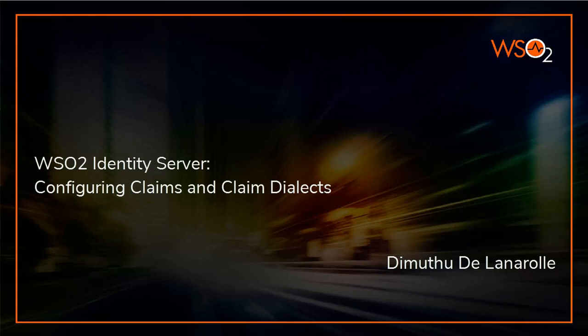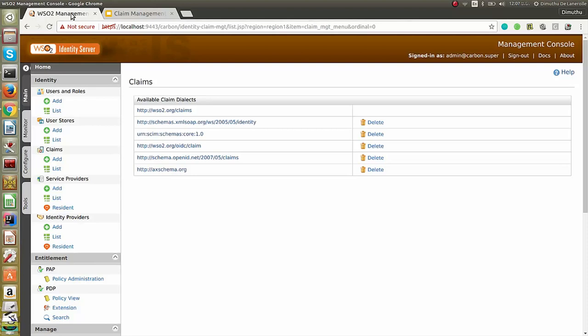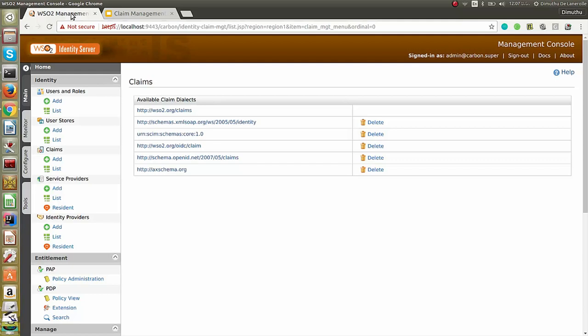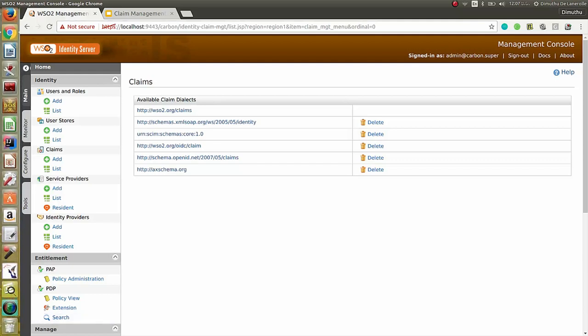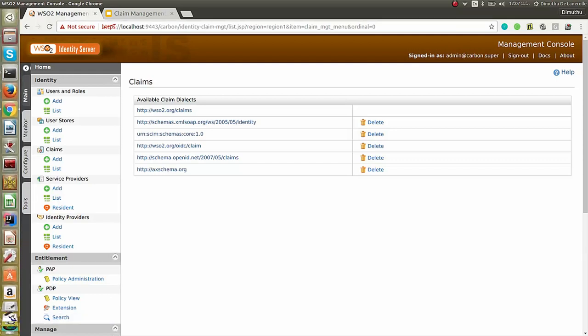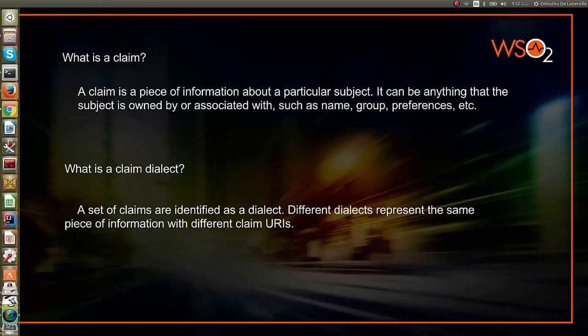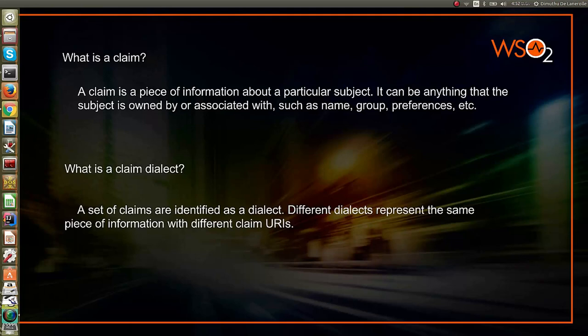Currently, there are a set of available claim dialects embedded with WSO2 Identity Server. The following six dialects are the embedded ones, and the first one is the default one provided by WSO2 Identity Server. The above dialects are defined by default with the WSO2 claim management component.